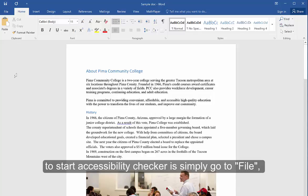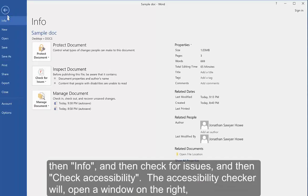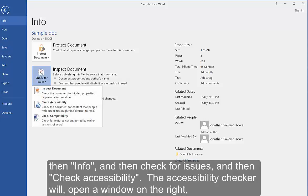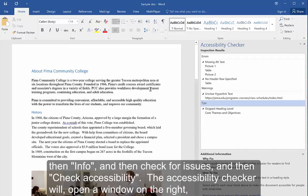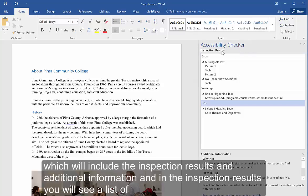To start the Accessibility Checker, you simply go to File, then Info, then Check for Issues, and then Check Accessibility. The Accessibility Checker will open a window on the right that includes the inspection results and additional information.